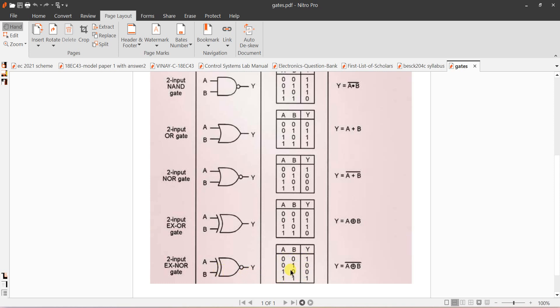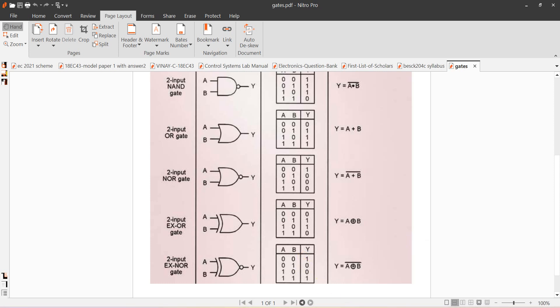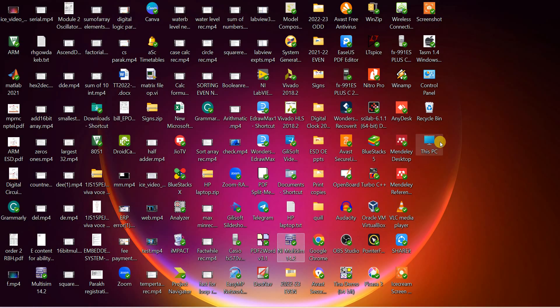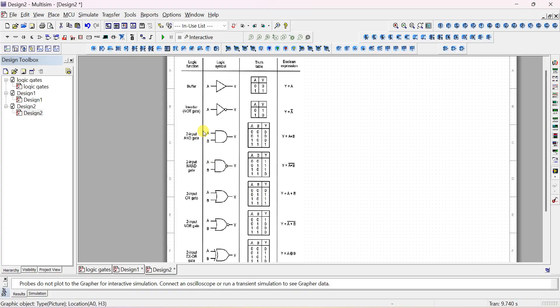Output of XNOR is 0 if inputs are different. Now let us verify — open the Multisim tool. When you open Multisim, this is how it will open.